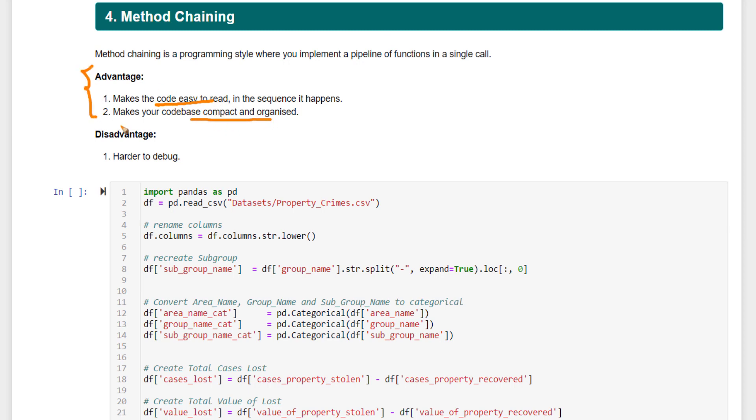So these are the advantages. But there's a main disadvantage to it. That is it is harder to debug. You cannot stop your code in between the steps and examine the values of the variables in between. So it is a matter of balance between code cluttering and code readability, and of course, losing the ability to debug certain parts of the code.